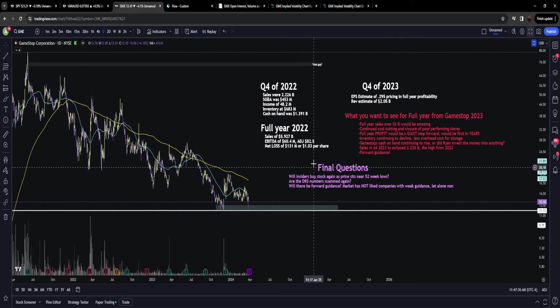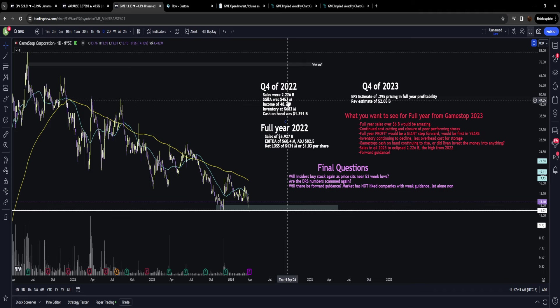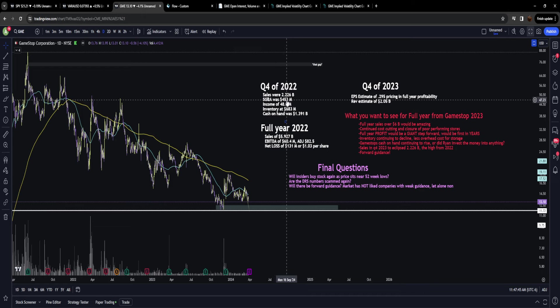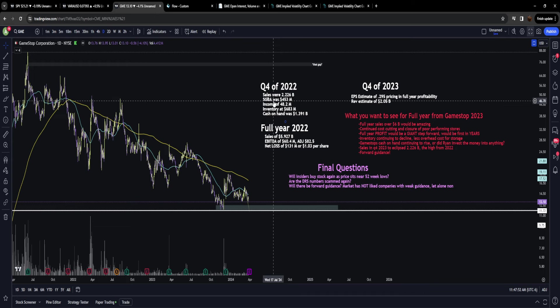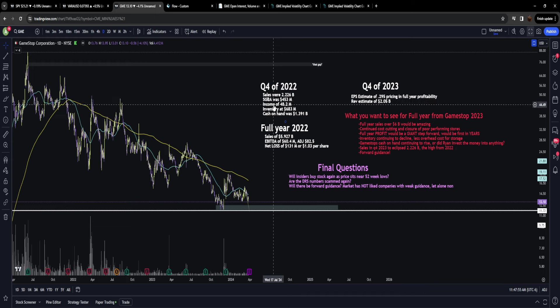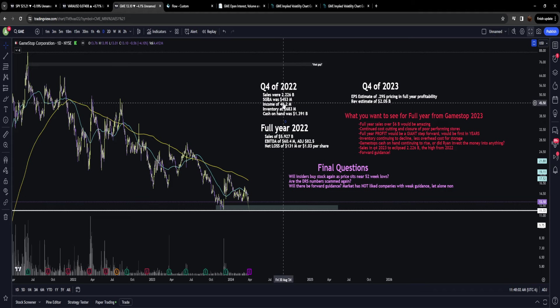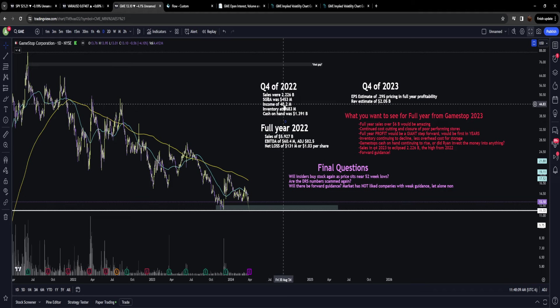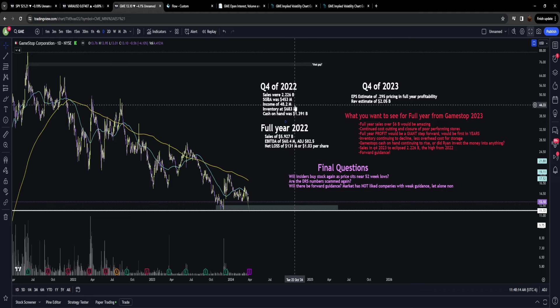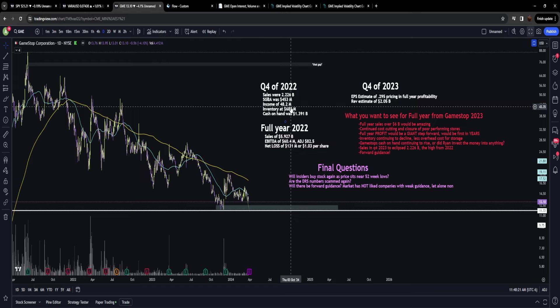Looking at Q4 of 2022, we can see that sales were 2.226 billion dollars. SG&A was 453 million—this is GameStop cutting costs. This was a significant decrease from 2021 when this number was 539 million. We had income in Q4—GameStop made 48.2 million dollars. GameStop's inventory on hand was 683 million.